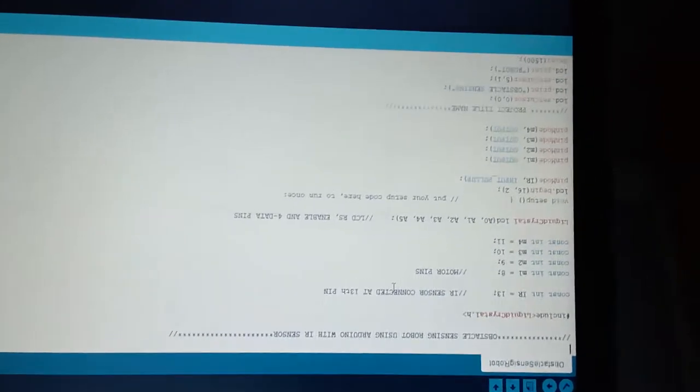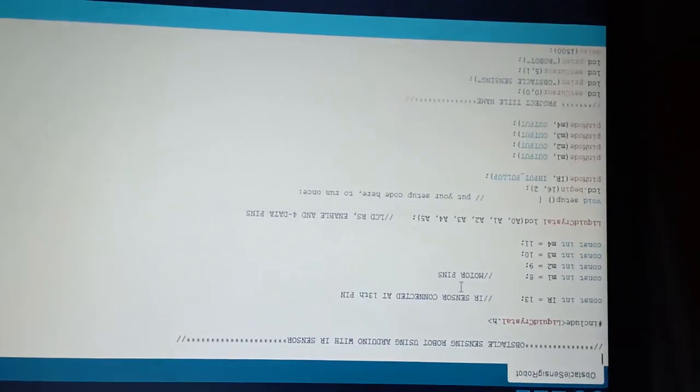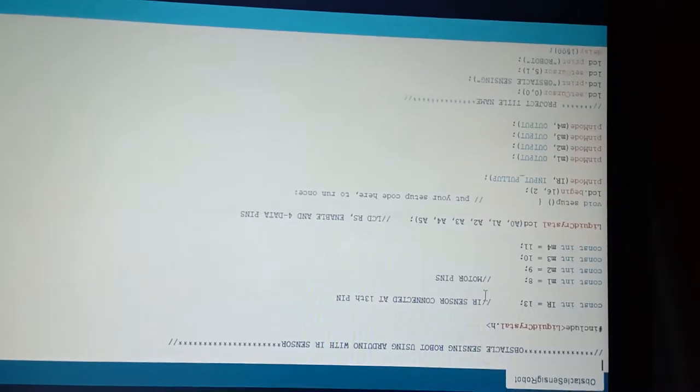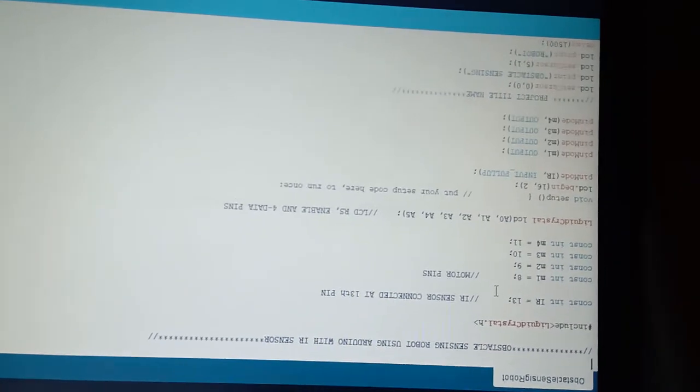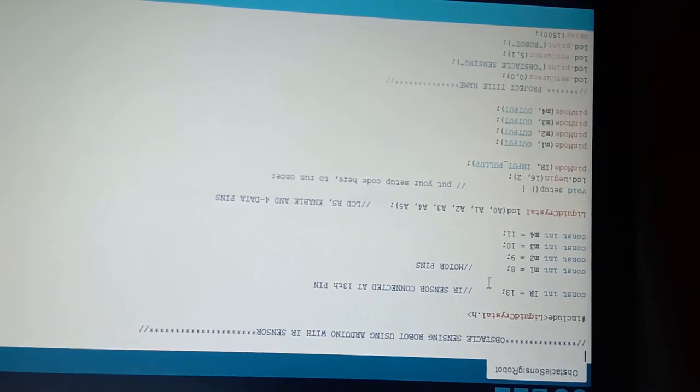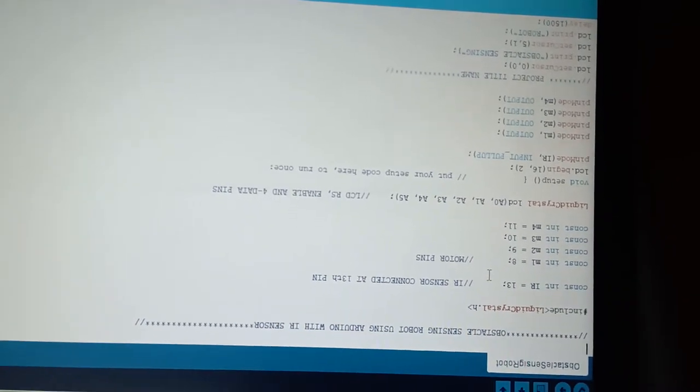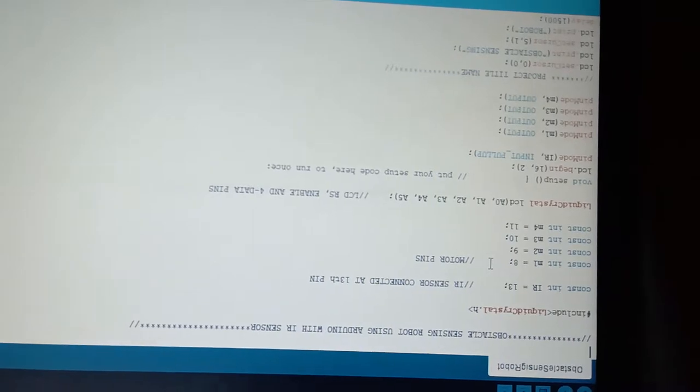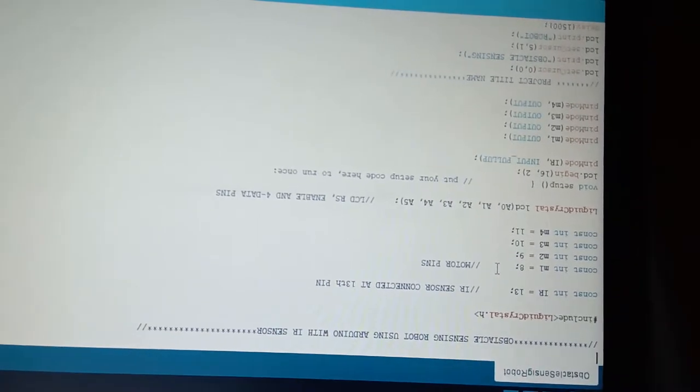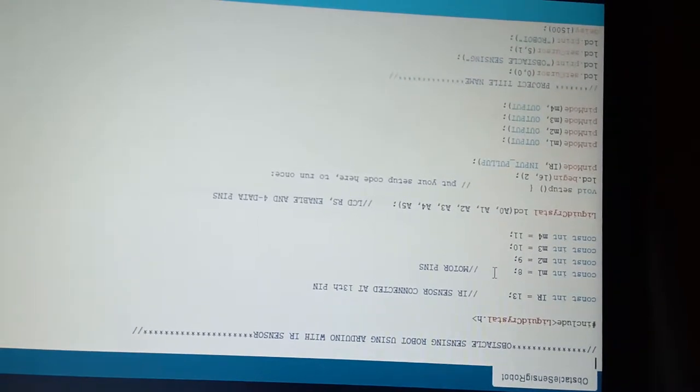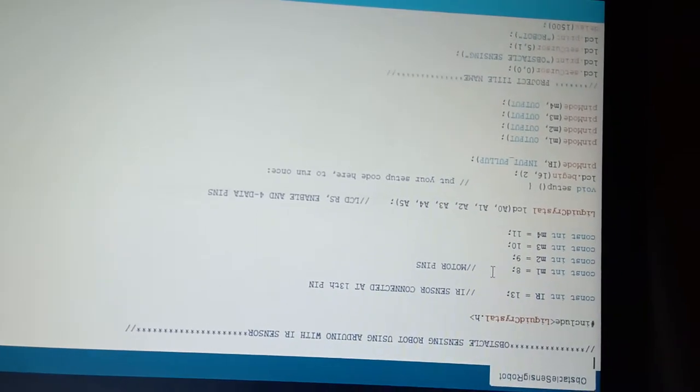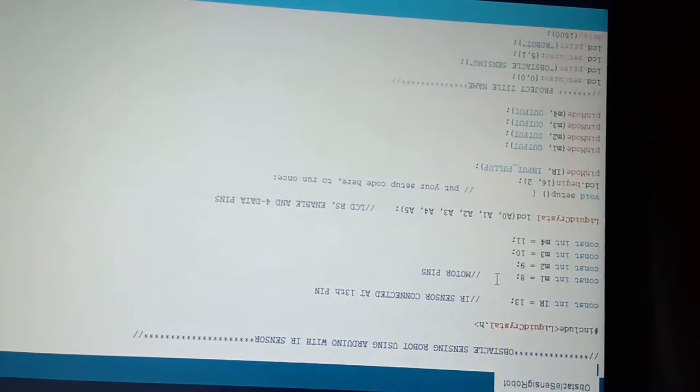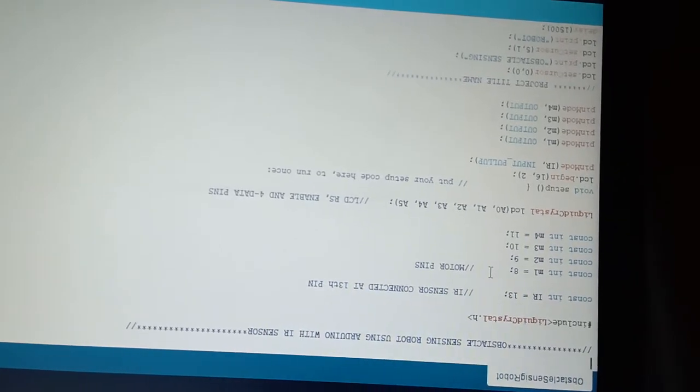You can observe the connections which are given as per my program. The sensor is connected with pin number 13 from the Arduino board, and motor connections are given to pins 8, 9, 10, and 11, as are the LCD connections.